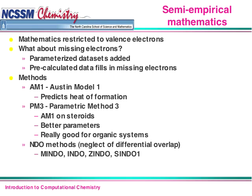We've all run into the NDO methods, which stands for neglect of differential overlap, discussed a little last week. There's MINDO (modified intermediate neglect of differential overlap), INDO (intermediate neglect of differential overlap), ZINDO, and ZINDO-1 — a whole variety of these NDO methods. We won't spend too much time on these, but we'll chat about them in more detail later.